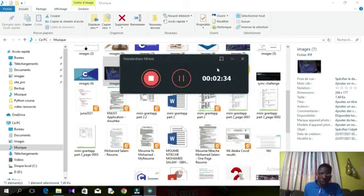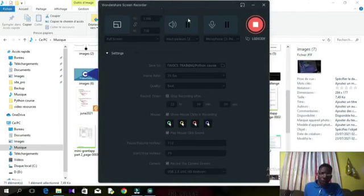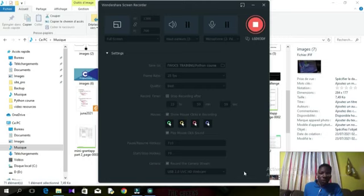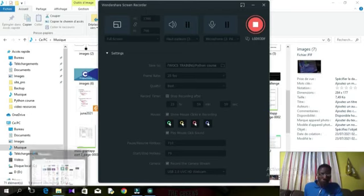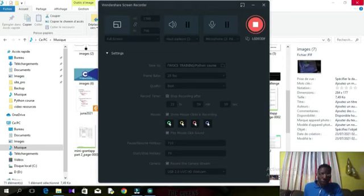I'm currently recording so I can't modify these options right now, but if you weren't recording you'd see the possibility to set full screen or custom. With custom, maybe you don't want certain edges shown in your video — you can modify that using the drag and drop options to choose the part of your screen you want to display.